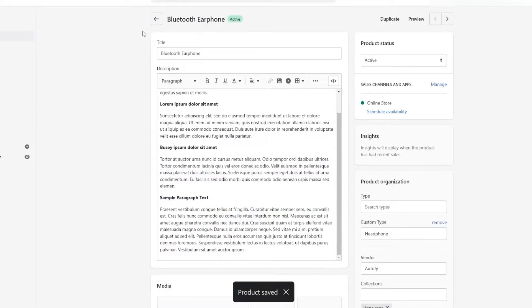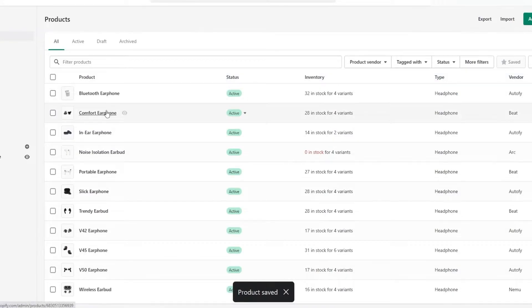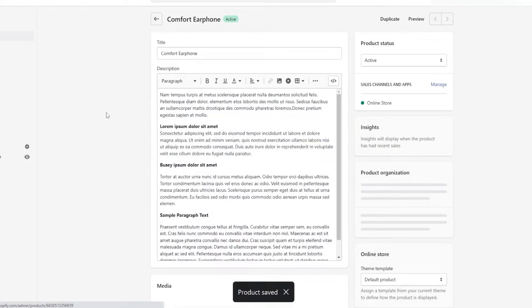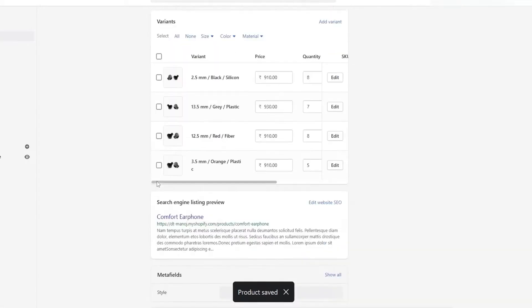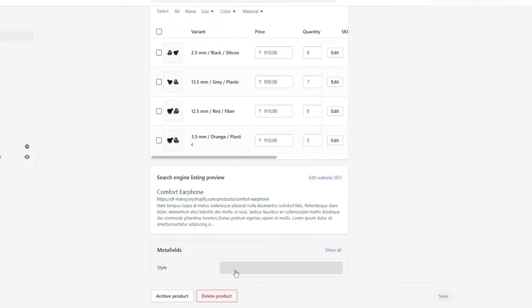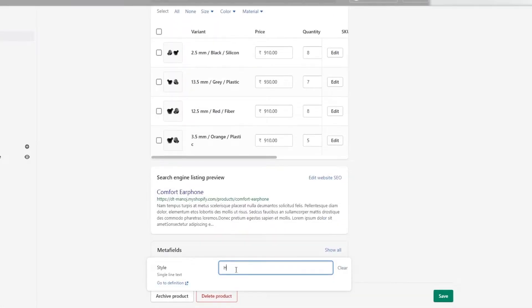Then click the back arrow and select the following product you want to add the filter. Like the previous method, scroll down and provide the MetaField and save it.